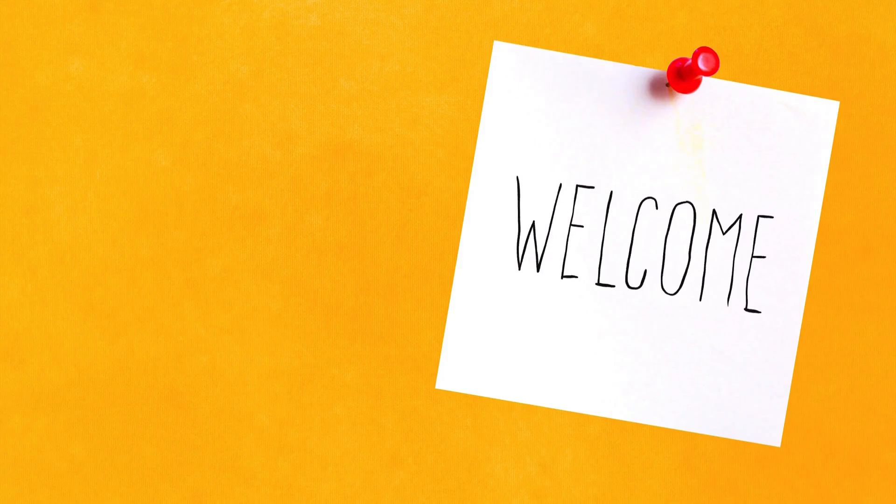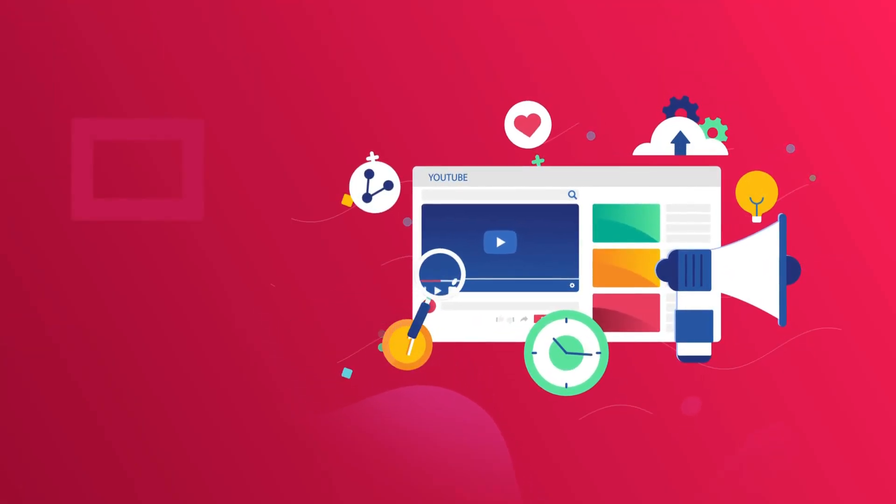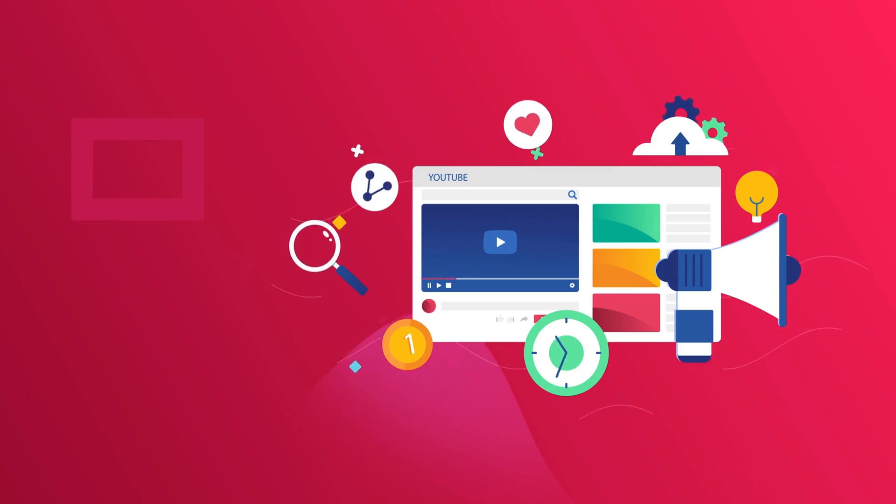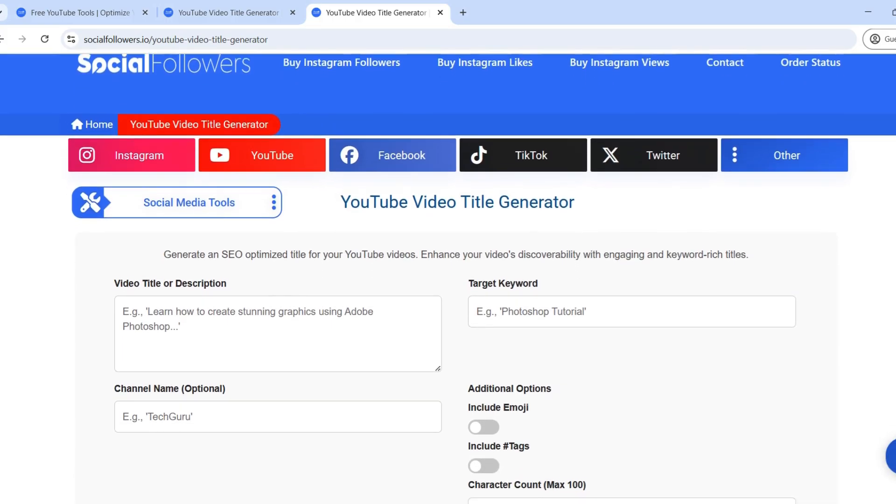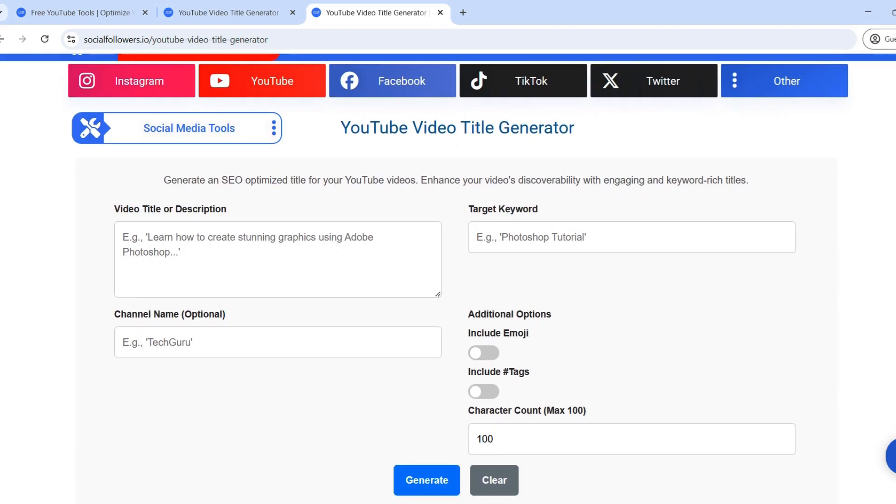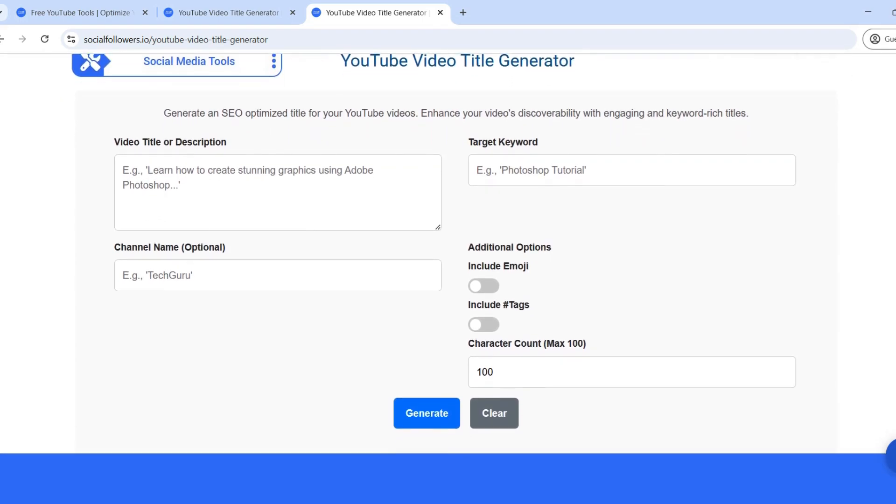Welcome to this video. Today, we'll take a deep dive into how you can create engaging, SEO-optimized titles for your YouTube videos using the YouTube Video Title Generator by SocialFollowers.io.